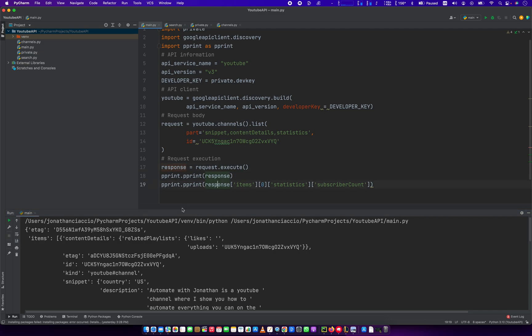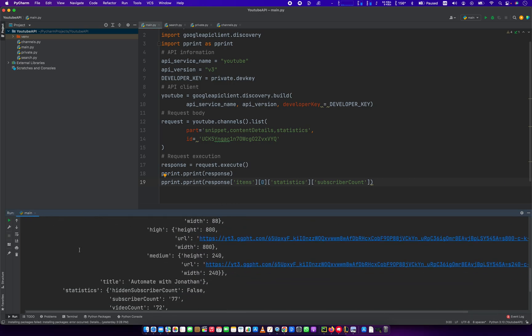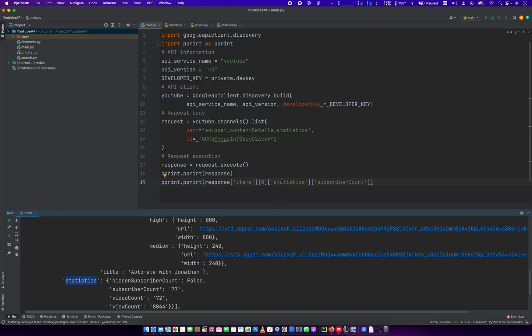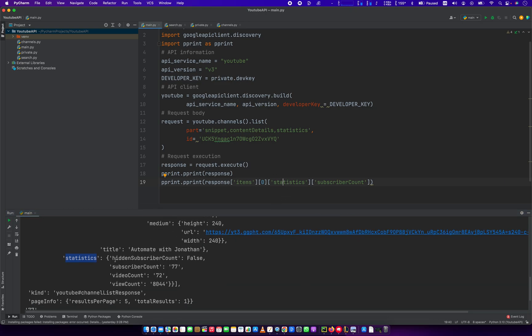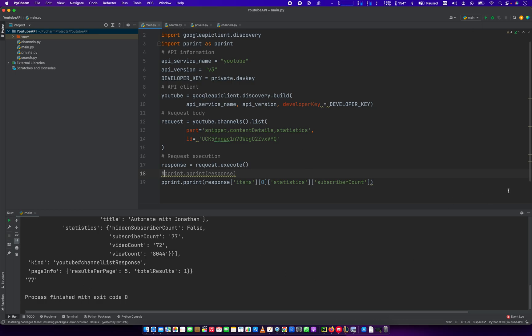So first part of this response that we're going to start stripping out is items. And then items returns a list. So you just have to do zero, first item in the list. I think maybe if max result is higher, that would be more than one, but there's not more than one in here. And then from the list of zero, we're going to scroll down and find statistics. So statistics is the next key. And then from statistics is subscriber count. So let's clean this up a little bit. We'll rerun it and hopefully this will just give us our subscriber count, which is 77.